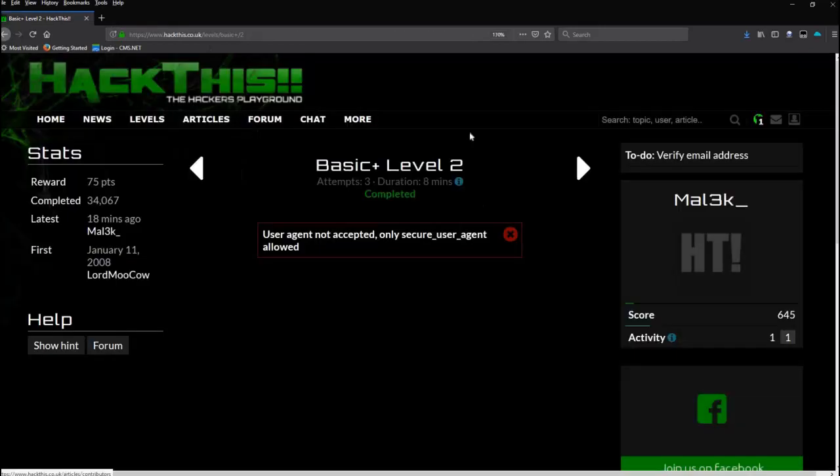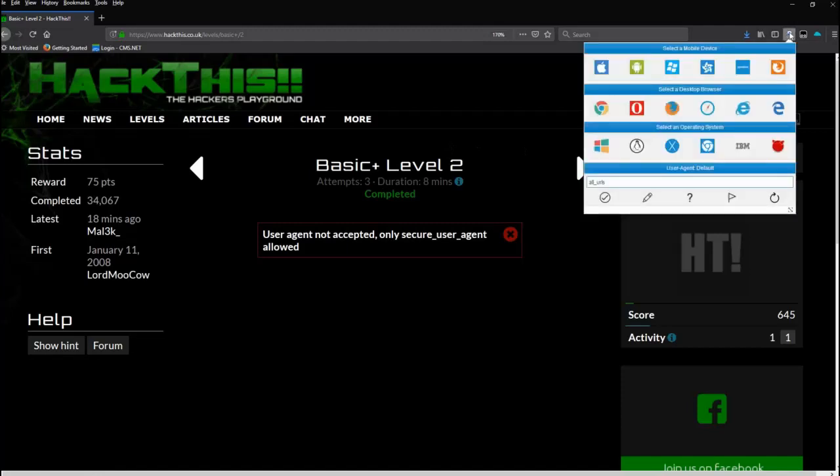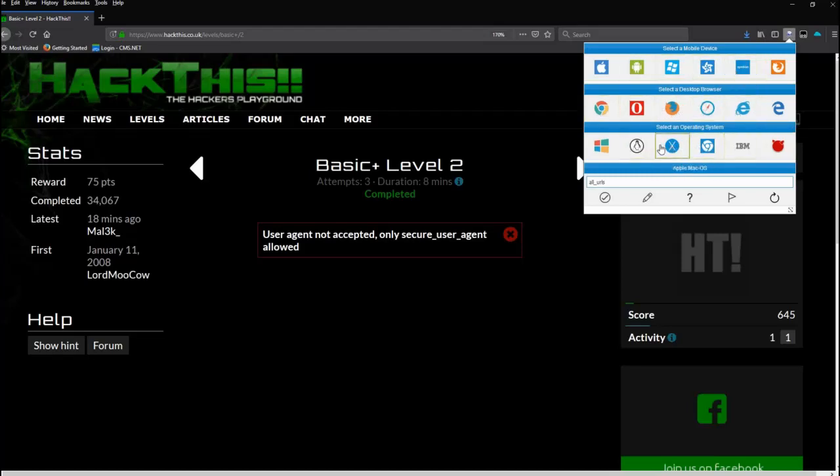Now again, I'm in Firefox. I have a button up here called 'User Agent Switcher.' I can click on that, and now I can pretend I'm coming from mobiles, from any other desktop browser, and even from any operating system.